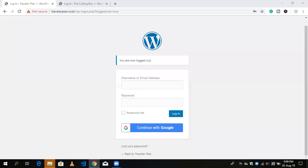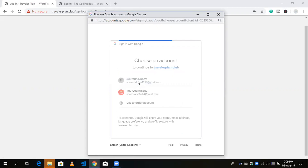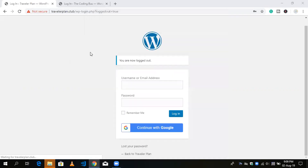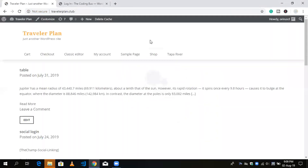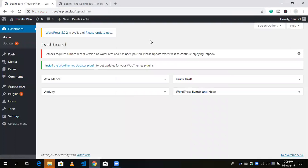Hello guys, this is Saurabh. In this video I'm going to show you how to implement social login in your WordPress website. You can see my website here — we don't need to enter username and password. We can login with our social account. I'm using Google, so I just click here, the sign-in process runs, I choose my account, authentication is successful, and now I'm in my WordPress website admin panel dashboard.